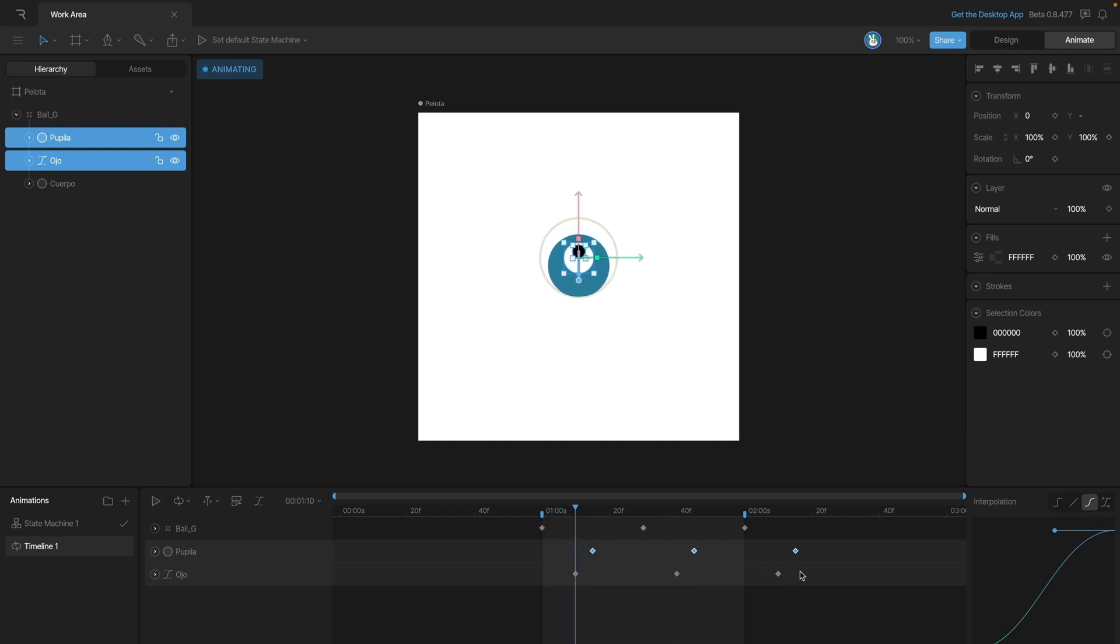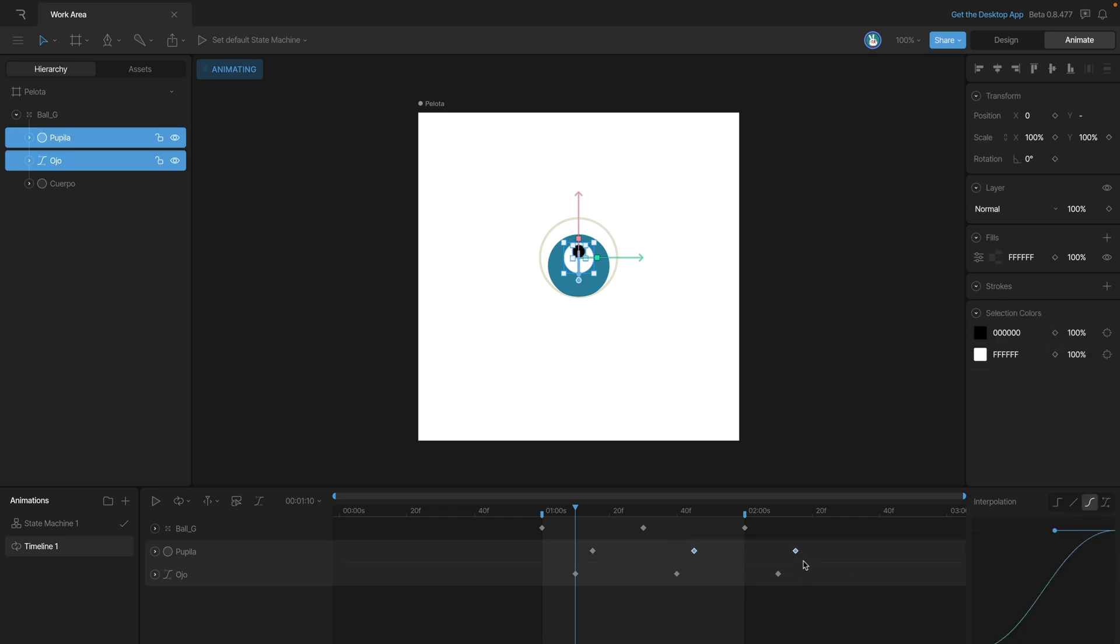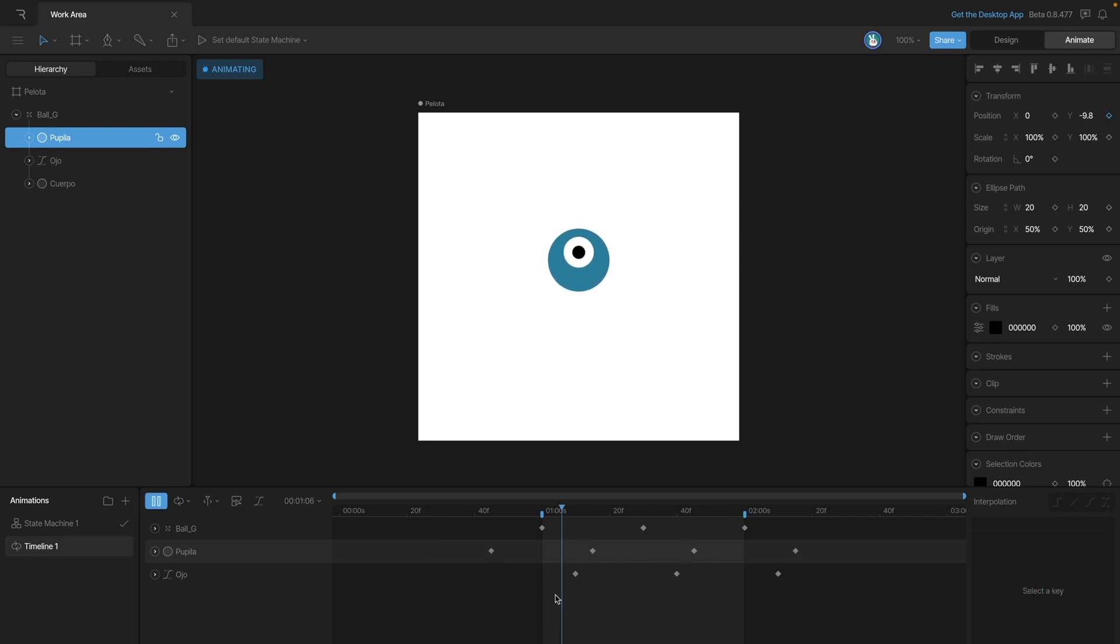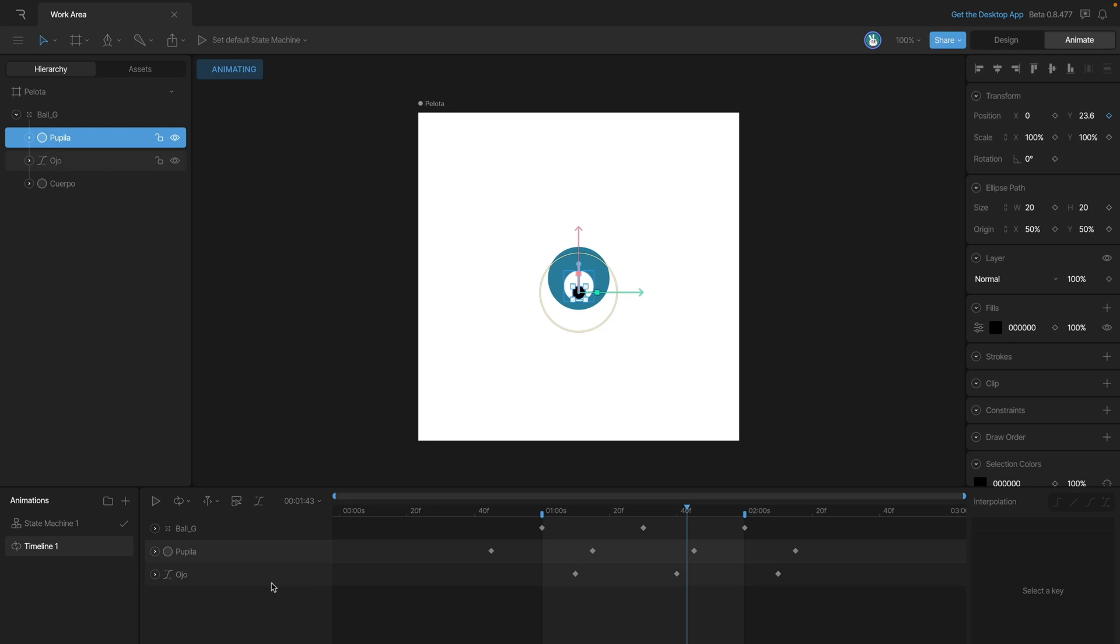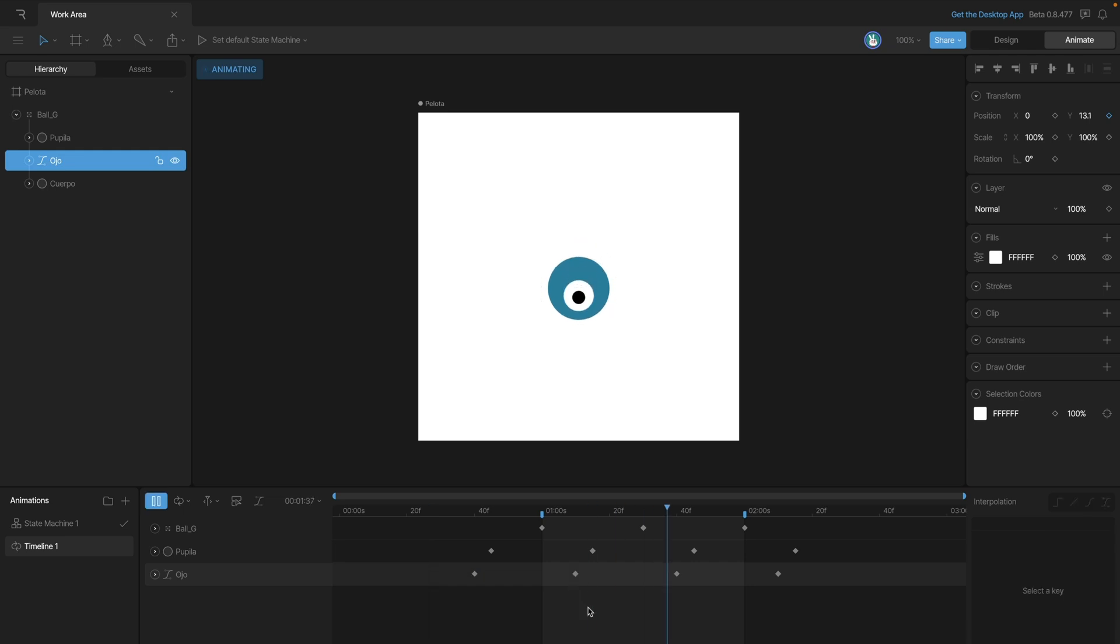Now to fix that all we need to do is copy and paste some keys. So we can grab these last two keys from both the pupil and that little white spot, so let's use command C, command V, and then we need to reposition the key. And now you'll notice that the pupil is actually working but the white part is still hitching a little bit. So we're going to do the same thing and just copy and paste these last two keys here back to the beginning and then reposition.